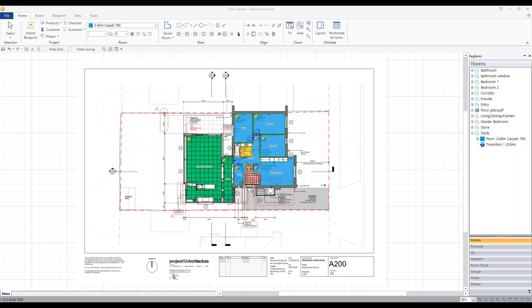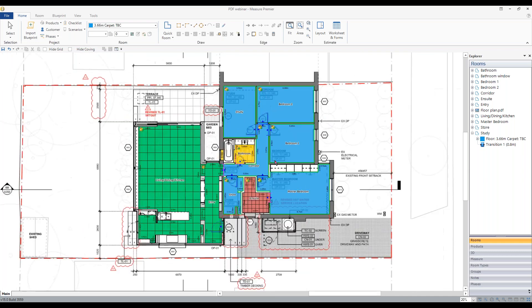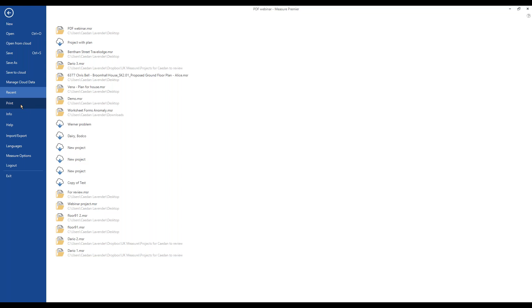Okay, let's get right into it. We have a sample project in front of us with a range of different products. When you come to the end of any Measure project it's time to print it out, and there are a number of different reasons — you're either giving the client something, maybe the supplier something, or perhaps giving something to your layers or installers for them to refer to.